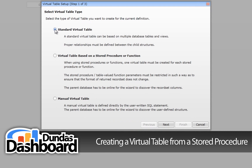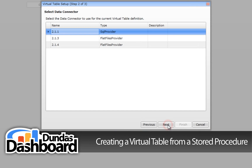The setup wizard will appear. Choose Virtual Table Based on a Stored Procedure or Function, then click Next to continue. You will now be prompted to select the data connector. Choose 2.1.1 as your data connector — remember that this is the data connection to our Sinatica 2010 database.